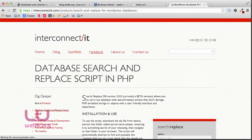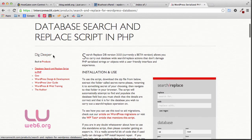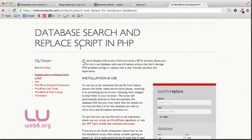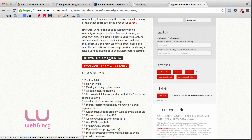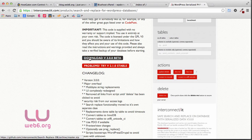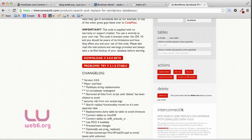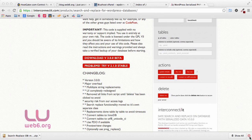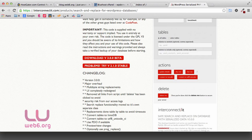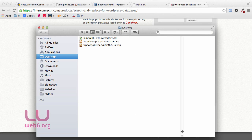We're going to click that link, which brings us to a URL containing a PHP script to search and replace the database. Here you can see the download for version 3.0 beta and a stable version. I'll download version 3.0, which is still in beta at the moment, but I've tried both and the 3.0 is the easiest to use. The downloaded file is called 'search-replace-db-master.zip.'